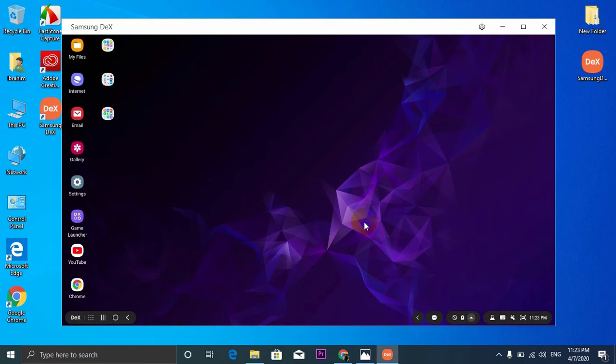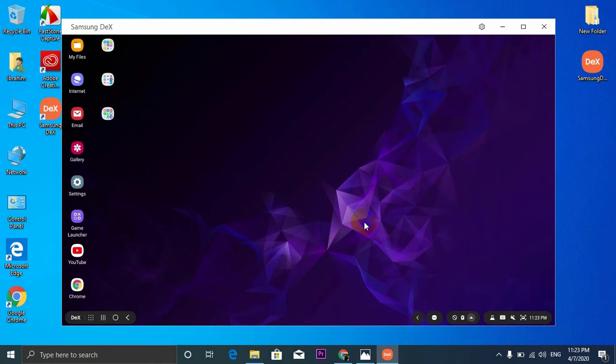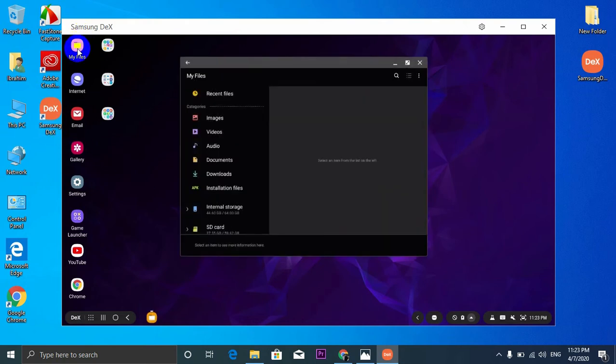So now after running DeX desktop, you can use your phone with a different interface. You would feel that you are using a computer. You can also access all your data on your phone and transfer it to your computer. For example, if I open My Files and select any random file...